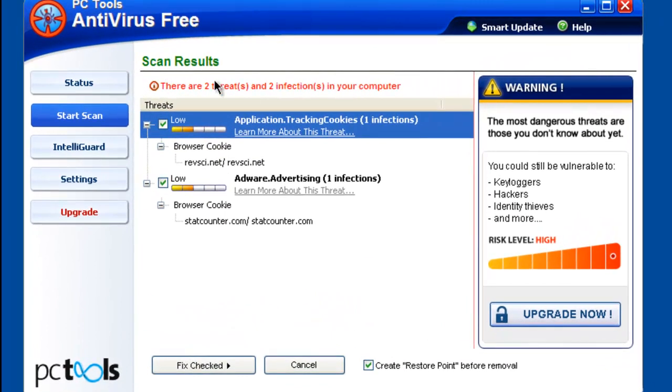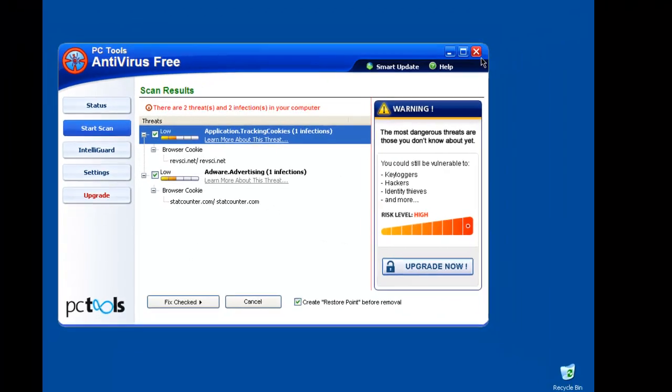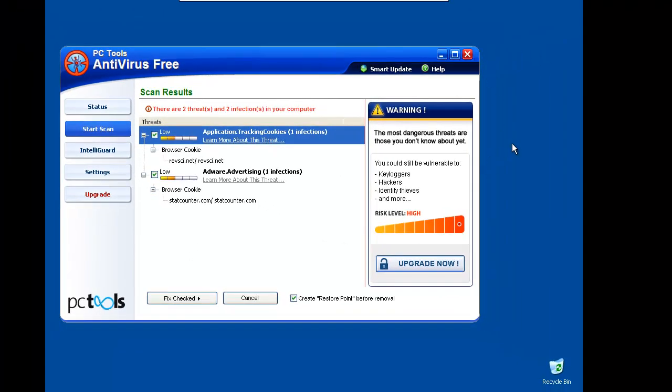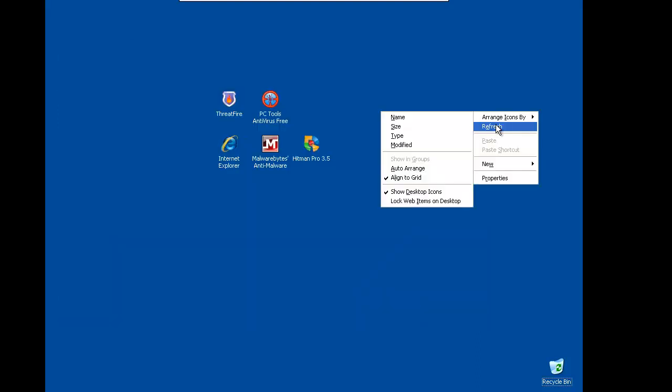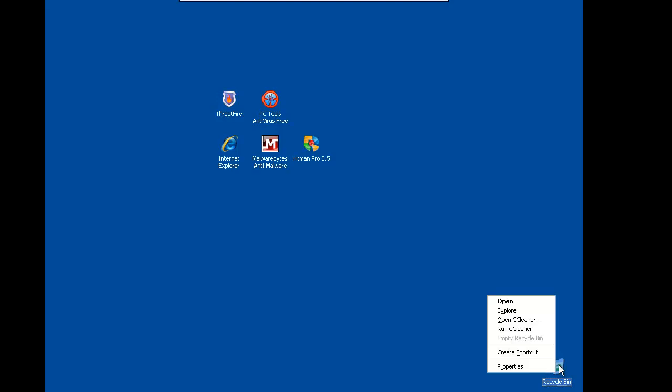The full system scan is finished and as you can see, the antivirus only found cookies and I won't even bother to remove them. Now I will do CCleaner run and then I will do a full scan with Malwarebytes. See you in a second.